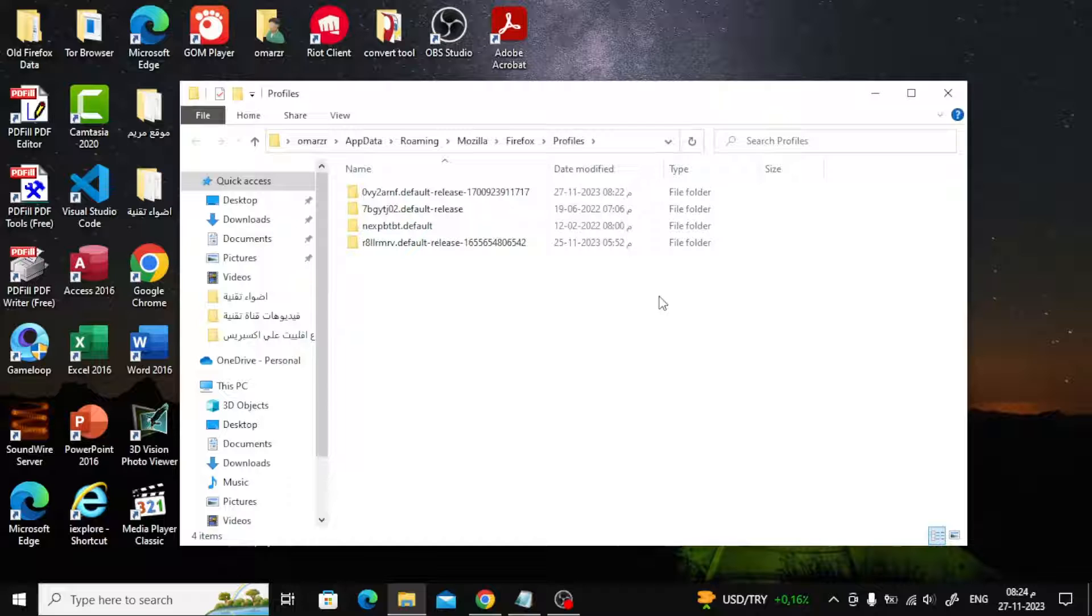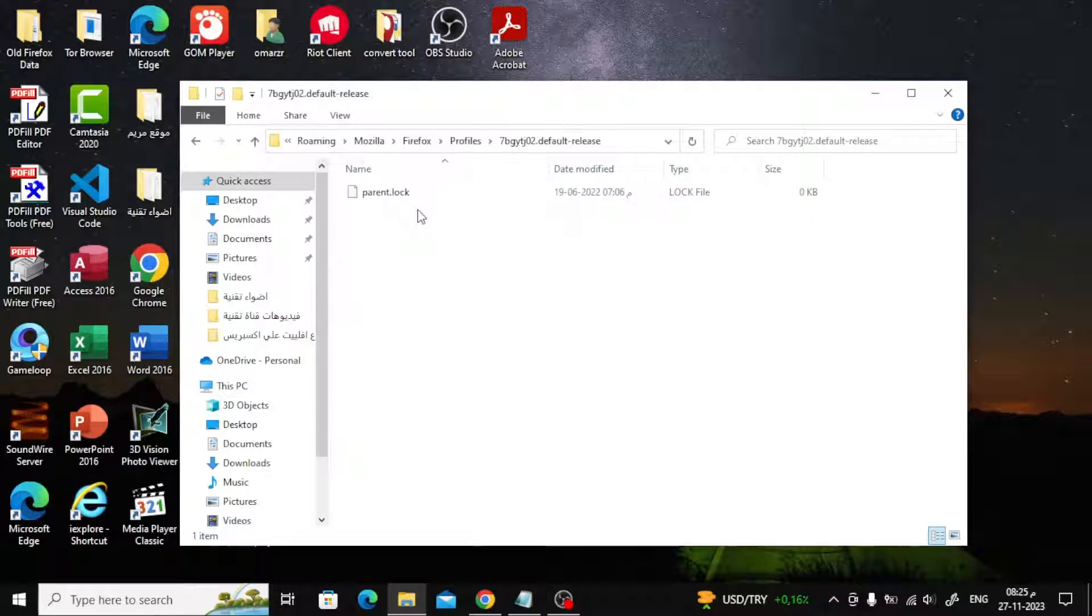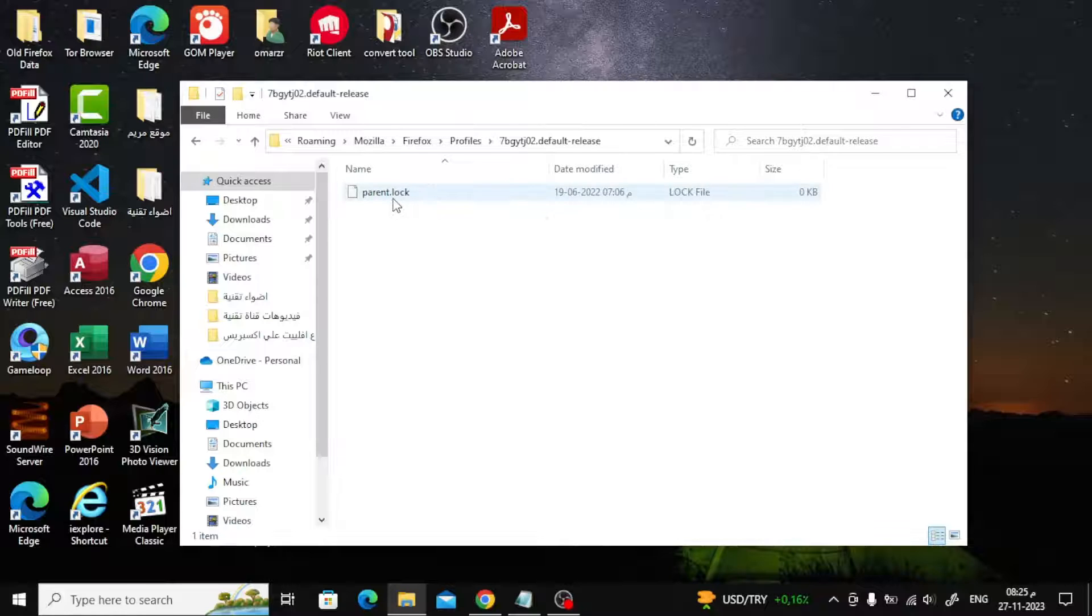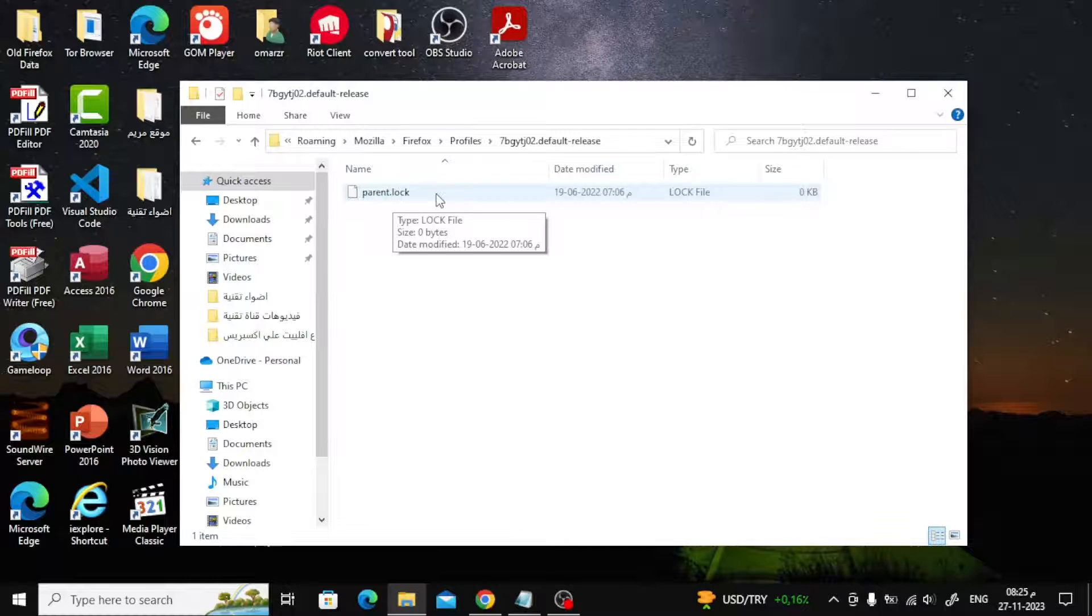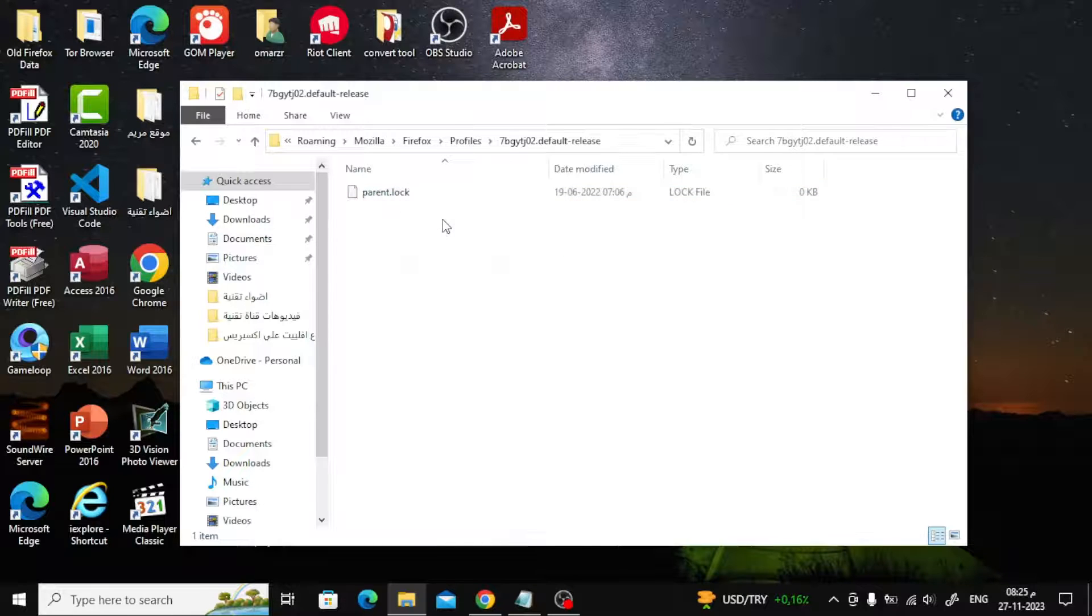Open the .default folder. It will have a randomly generated name on each system. Right-click the parent.lock file and select Delete from the context menu that appears.